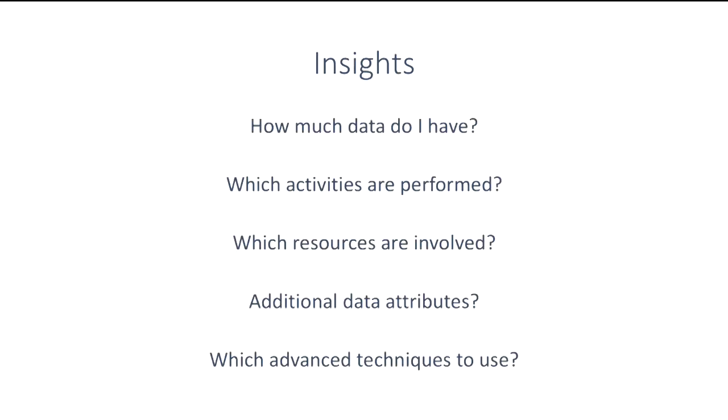By looking at the logged data, you can get insights into the underlying process, namely which activities have been performed, by which resources, at which times, and whether or not additional data attributes have been recorded.